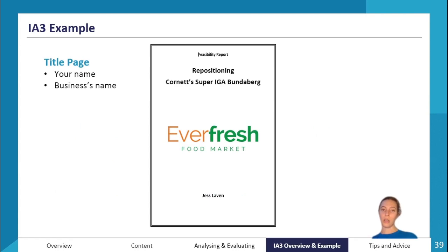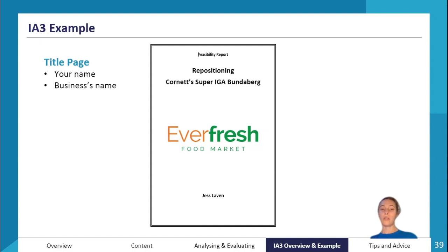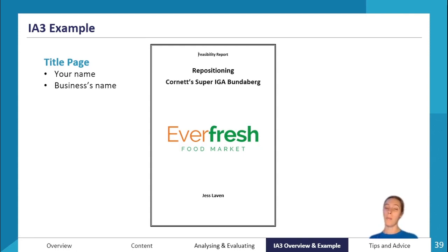Next, we'll look at an example IA3 task — the assignment I completed when I was in Year 12. We did it on Everfresh, which is a repositioned version of Cornet Super IGA. Cornet Super IGA changed to become Everfresh Food Market. This is the supermarket industry, so they face lots of competition, and this was a repositioning strategy to re-situate the business in the competitive market.